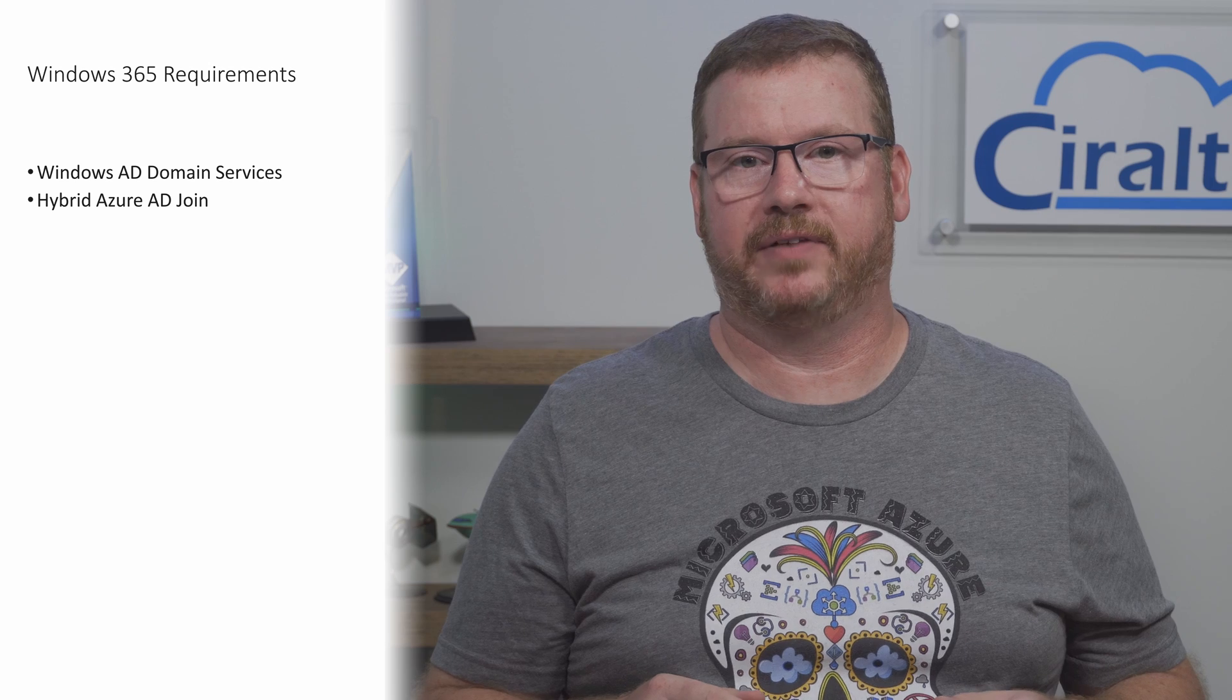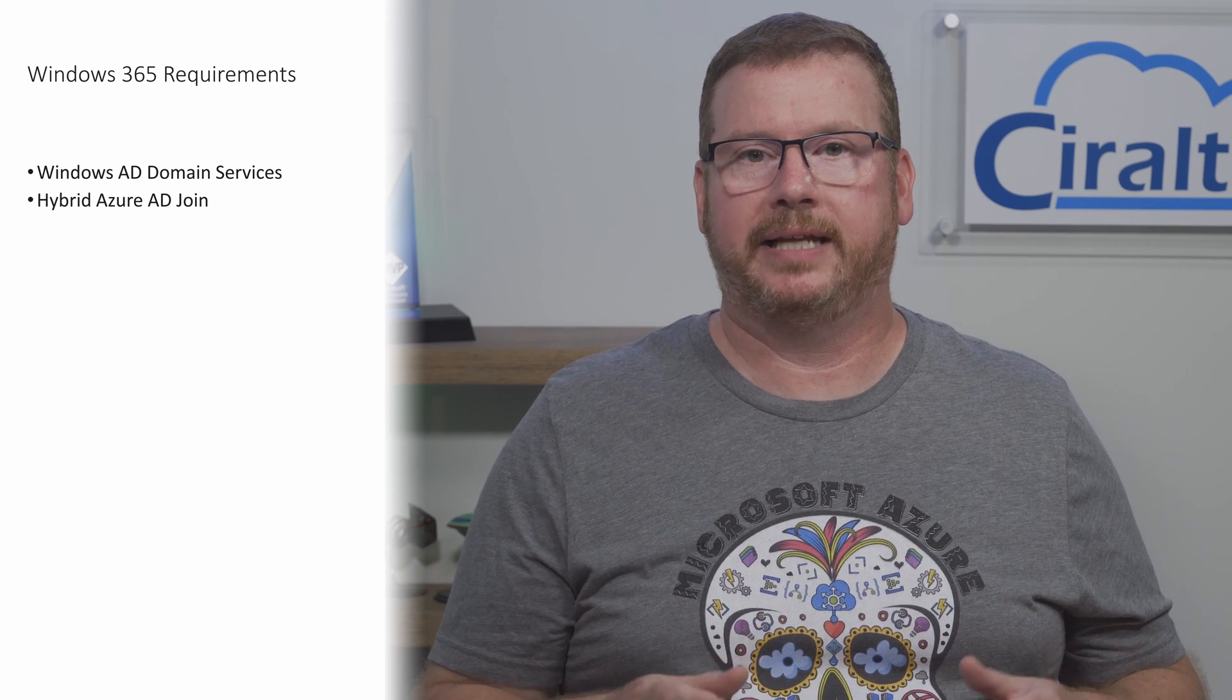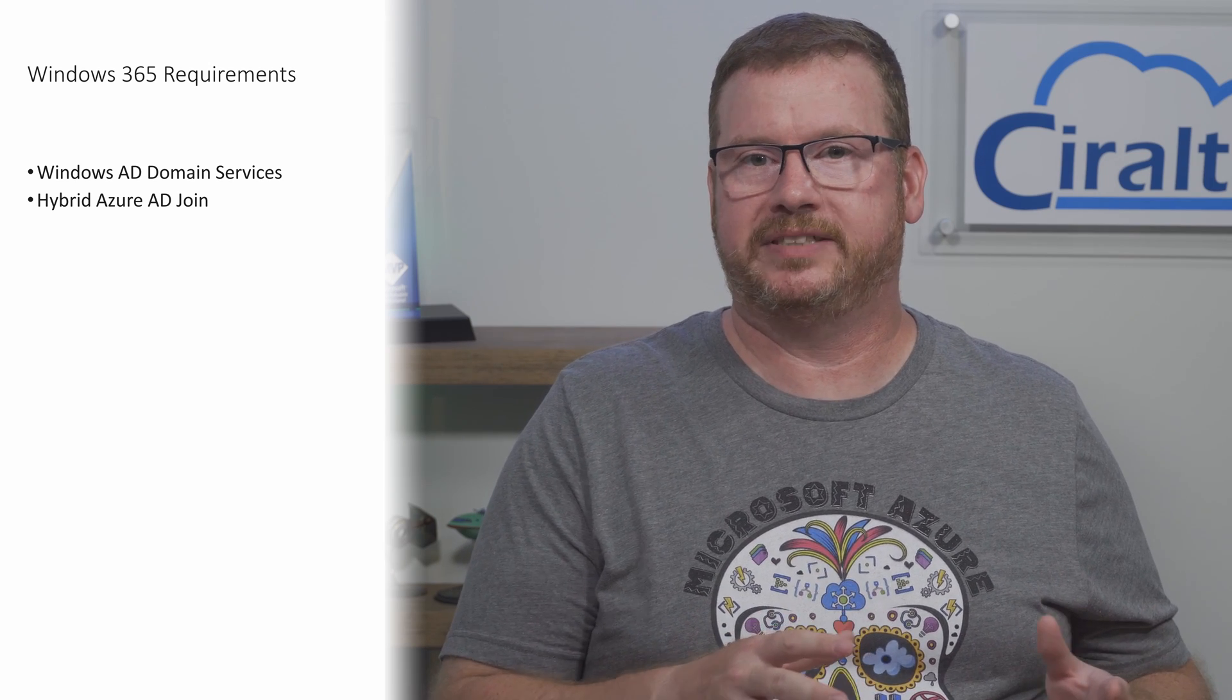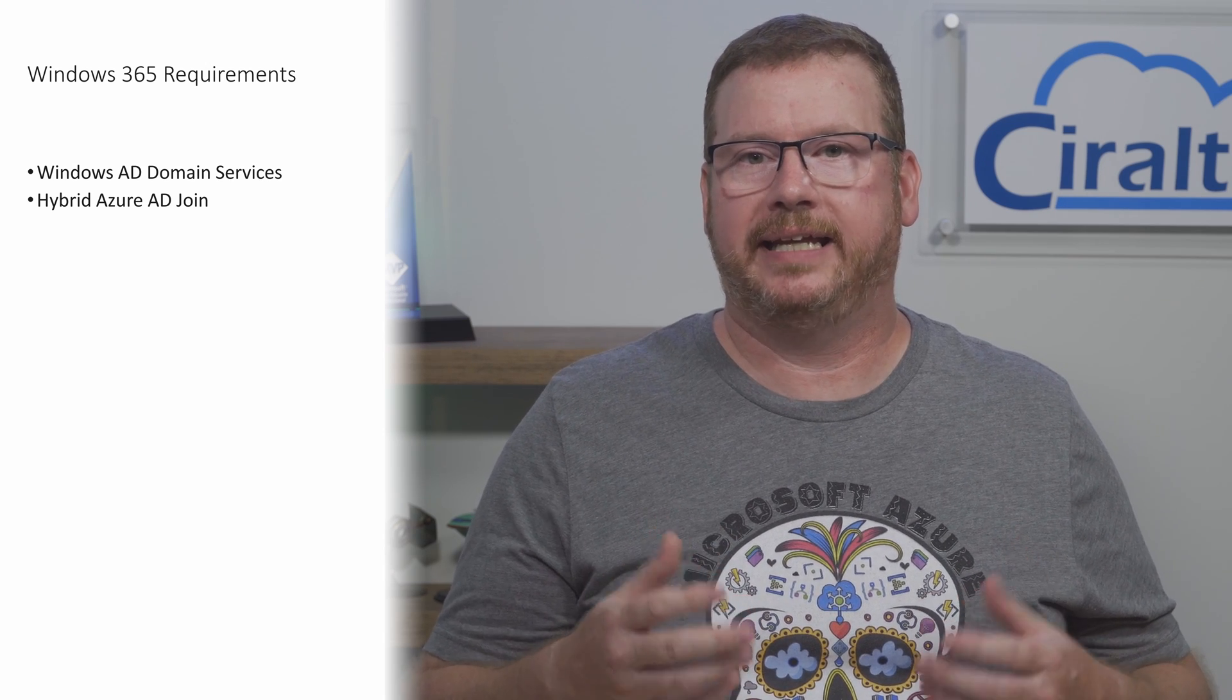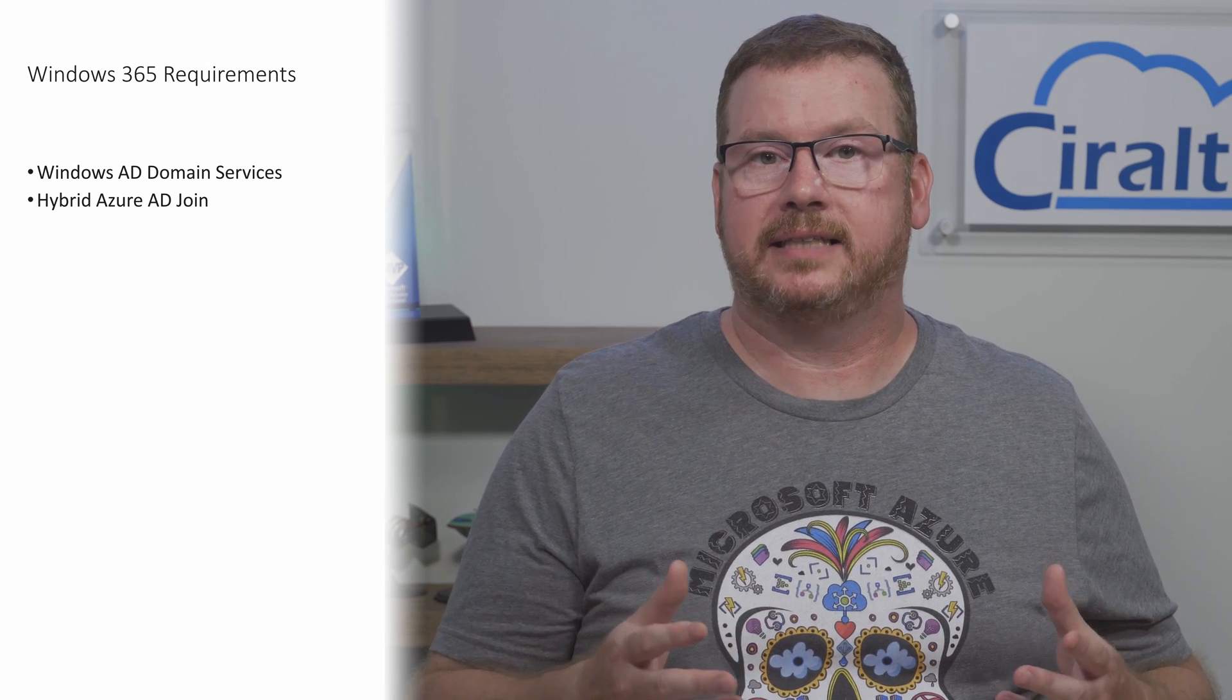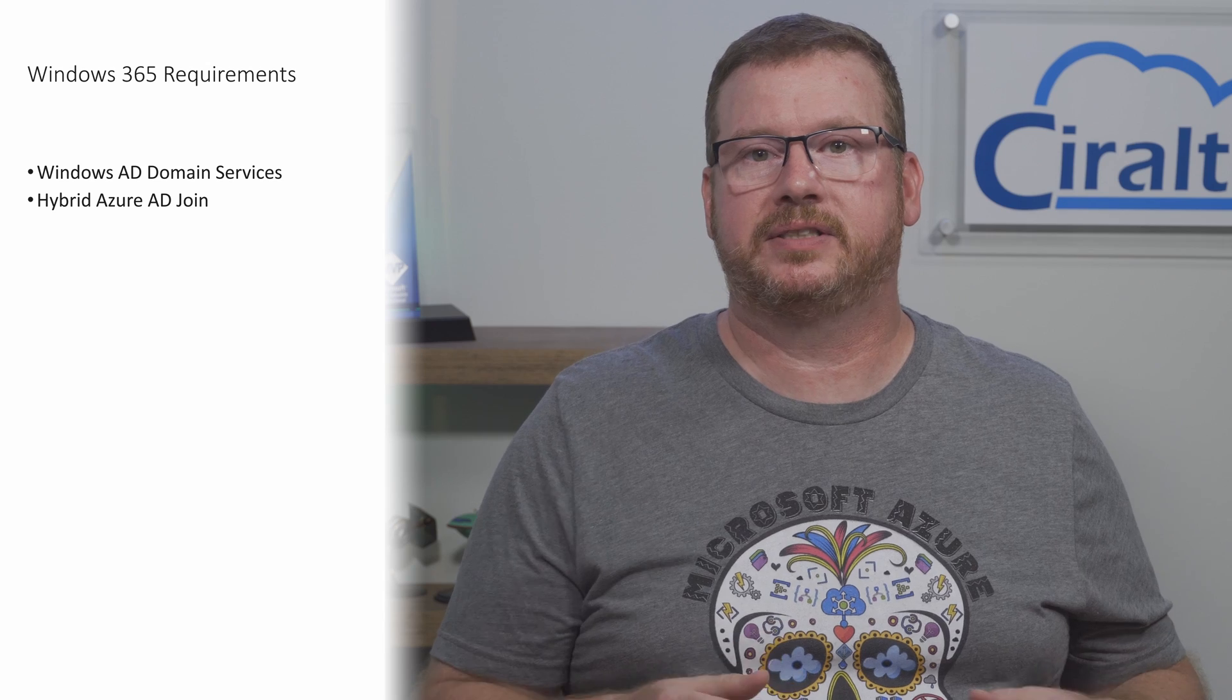Hybrid Azure AD join has to be enabled in the environment. Any cloud PC created in Windows 365 has to be hybrid Azure AD joined. If hybrid join is not enabled in your environment, or if you have filters in place for Azure AD connect, make sure that the OU for Windows 365 clients is included for hybrid join. The Azure AD hybrid join requirement is why Azure AD domain services won't work. Azure AD connect won't work with Azure AD domain services and therefore clients in Azure AD domain services can't be hybrid joined.